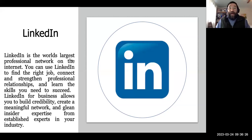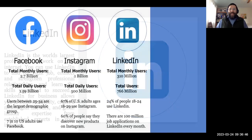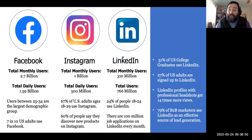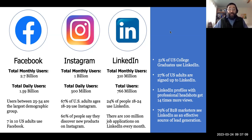Let's move on to LinkedIn. LinkedIn is the world's largest professional network on the internet — you can use it to find the right job, connect and strengthen professional relationships, and get the skills you need. Some stats: 51% of US college graduates use LinkedIn, a quarter of US adults are signed up, and a quarter of 18-to-24-year-olds use LinkedIn — which surprises a lot of people.